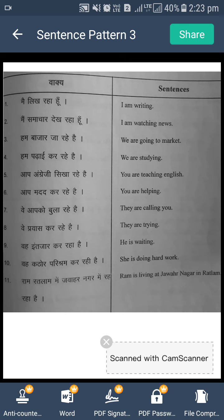Isi type se next sentences bhi hain jo aap dekh sakte hain. Aap angrezi sikha rahe hain — You are teaching English. Aap madad kar rahe hain — You are helping. Vey aapko bula rahe hain — They are calling you. Vey prayas kar rahe hain — They are trying. Vey intazaar kar rahe hain — He is waiting. Vey kathor parishram kar rahe hain — She is doing hard work. Ram, Jawahar Nagar mein rah rahe hain — Ram is living at Jawahar Nagar in Ratlam.